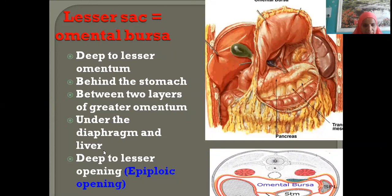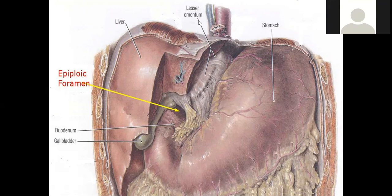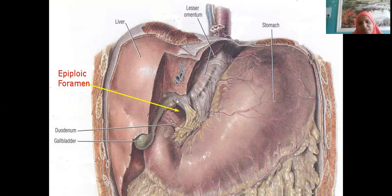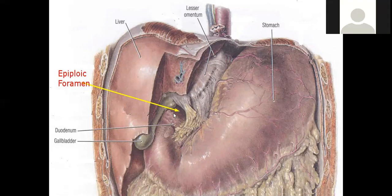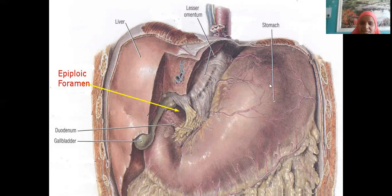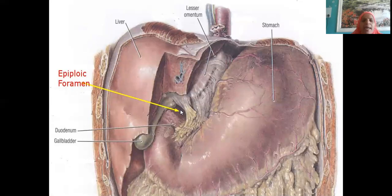The lesser sac is under the diaphragm and liver, deep to the epiploic foramen. The epiploic foramen is seen on the right free margin of the lesser omentum — this right free margin shows one hole, one opening, which is the epiploic foramen. In front of the stomach is the greater sac; behind the stomach is the lesser sac.